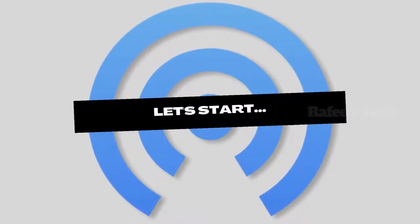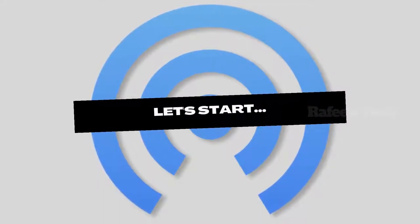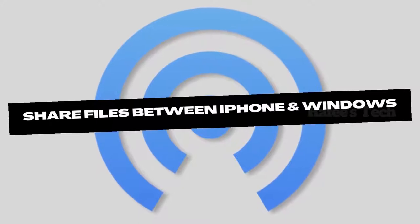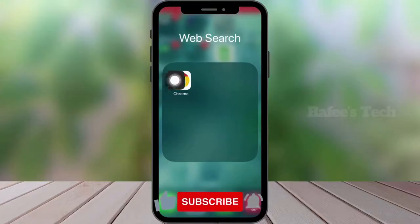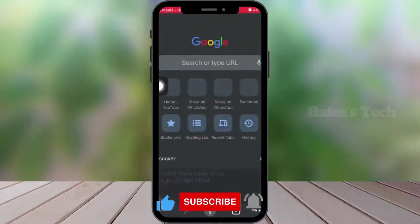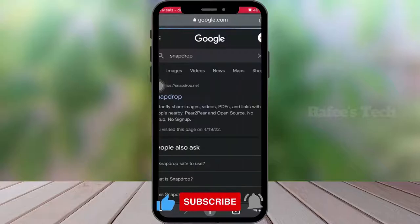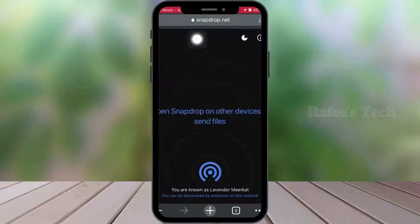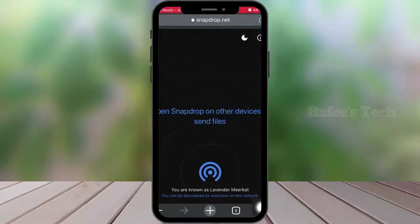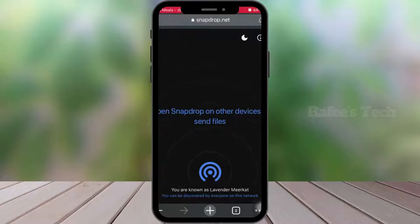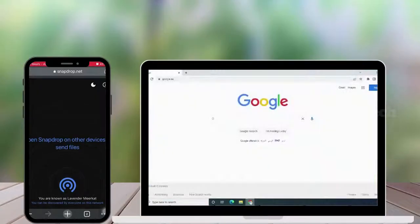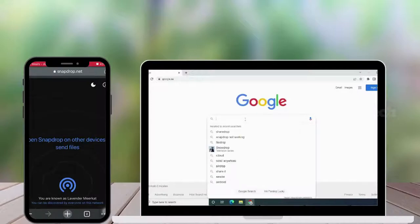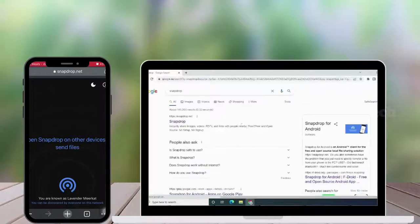Let's see how to use Snapdrop on your Android, iOS, or Windows devices. Just open the web browser on your iPhone and search for Snapdrop, hit enter. You can see the Snapdrop.net web link — just click on it and it will open the Snapdrop website. Below you can see your device name.